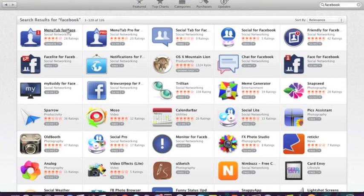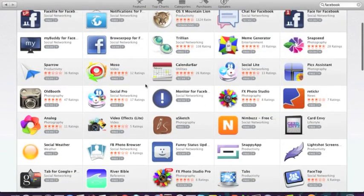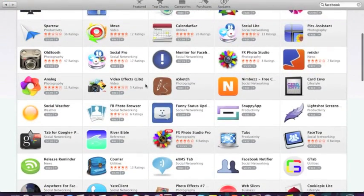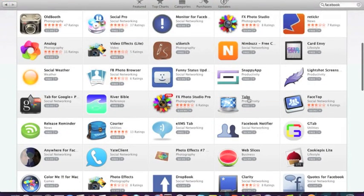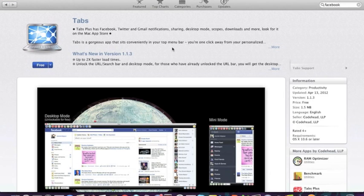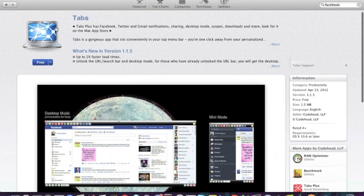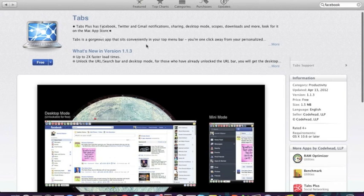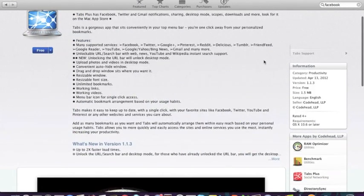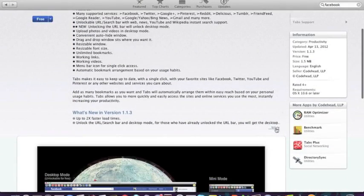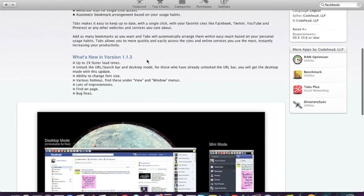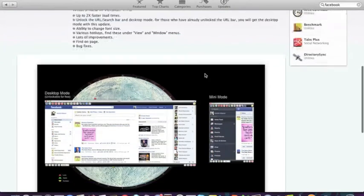So say we wanted to download... let's find a free one here. Say we wanted to download tabs. We would click on the tabs app title. Now once we get into tabs, we see a basic description of what it is. And you can drop that menu down to see more of the features of it.